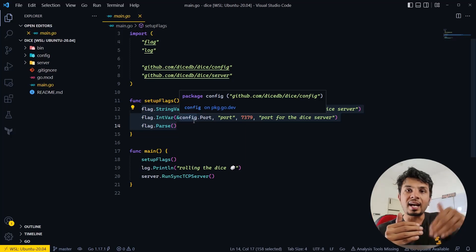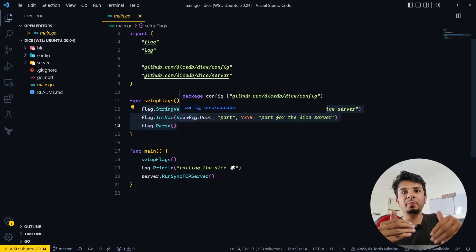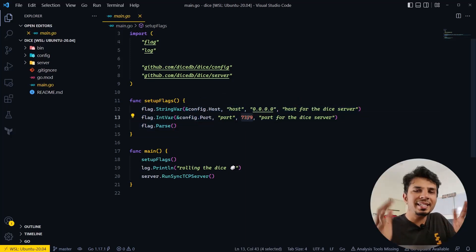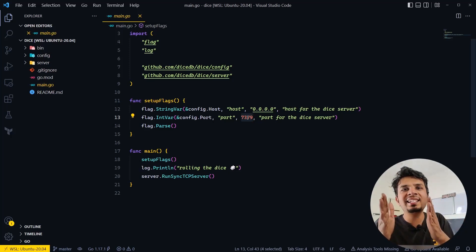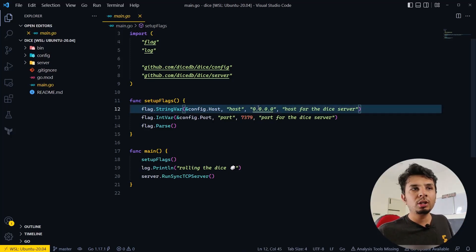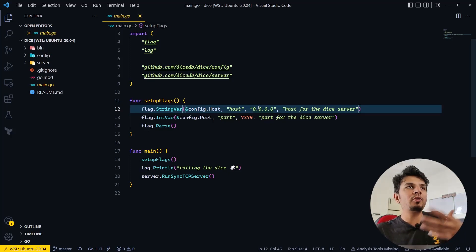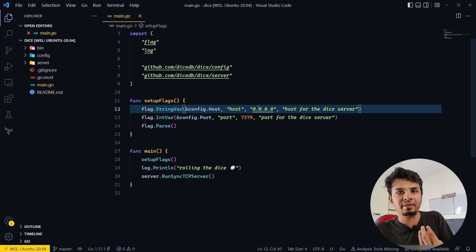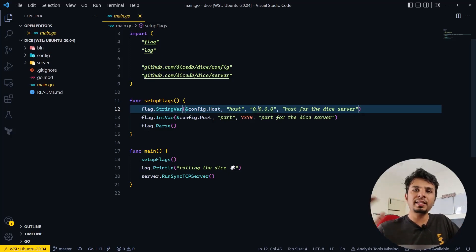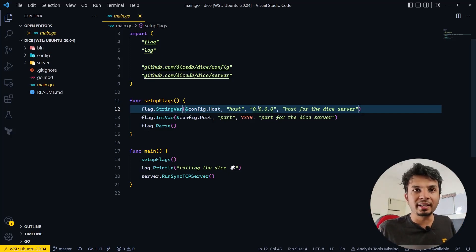For example, when we start a database, we'd want to specify the port at which our database would be listening. The default value for this is 7379 — Redis is 6379 and DiceDB is 7379. I'm also taking an input for the host, meaning from which IP should I accept requests. I'm using 0.0.0.0, which means accept incoming connections from everywhere on the internet.